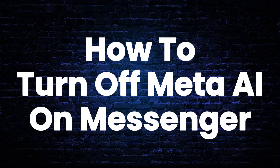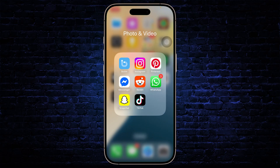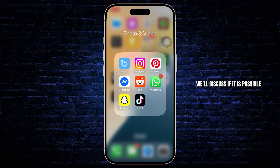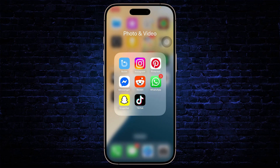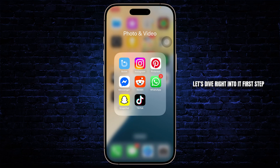Can we turn off Meta AI in Messenger? Hello guys, this is Atticus and welcome back to another tutorial video. In today's video we'll discuss if it is possible to turn off Meta AI in Messenger. So without any further ado, let's dive right into it.